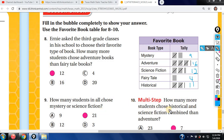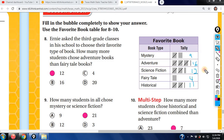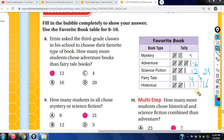How many more students chose historical and science fiction combined than adventure? Historical is 11, science fiction is 12 — add those two and you get 23. Adventure is 16. Subtract: 23 minus 16 gives you 7. That's all you do — it's easy once you have your tally marks converted to numbers.